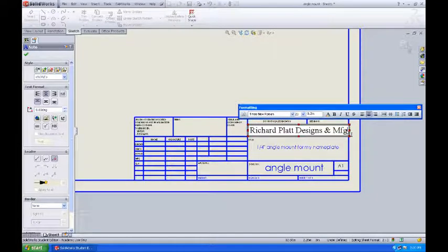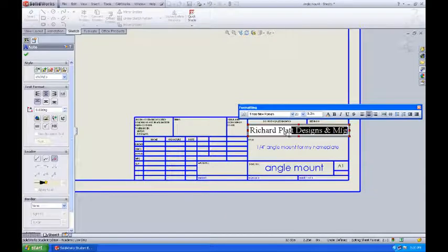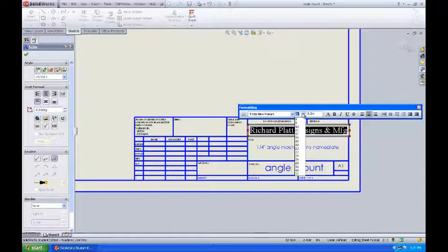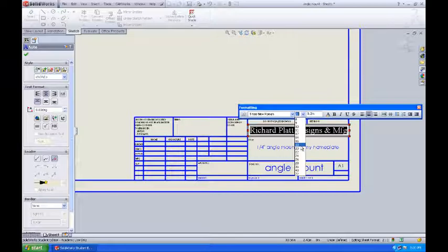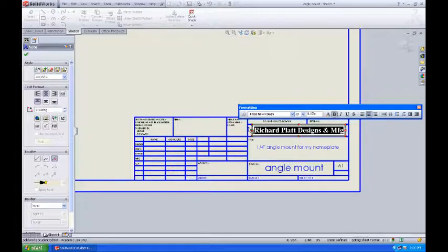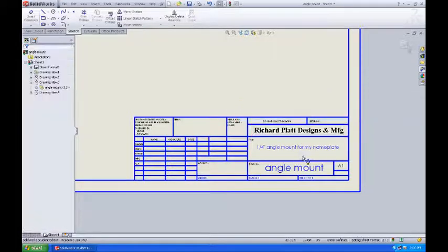Okay that's kind of large so I'm going to make that text a little bit smaller. Again I'll come up here to my Times New Roman font. I'll move that down to about 18 and if I want I can make it bold so it stands out a little bit better.